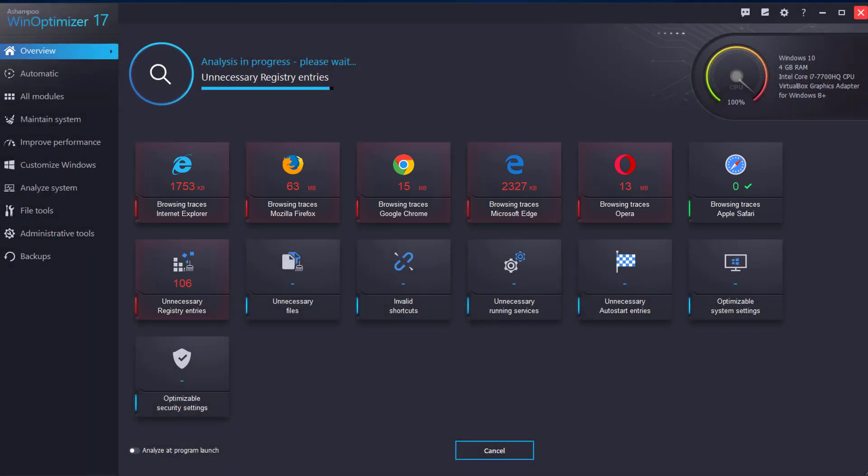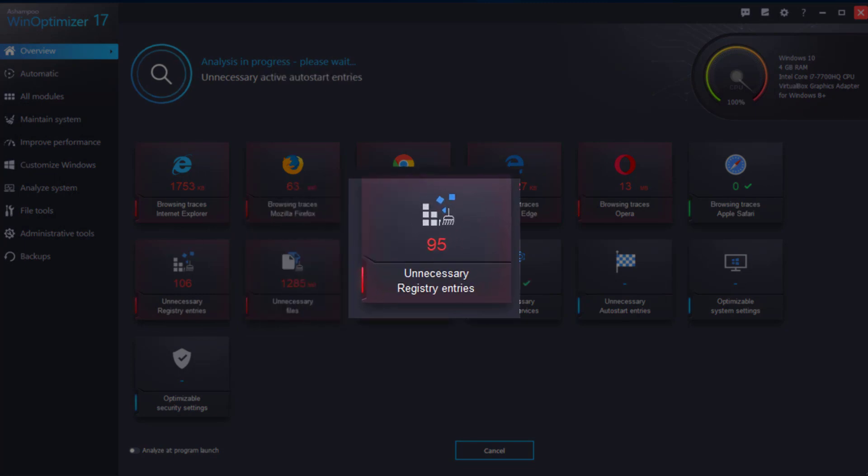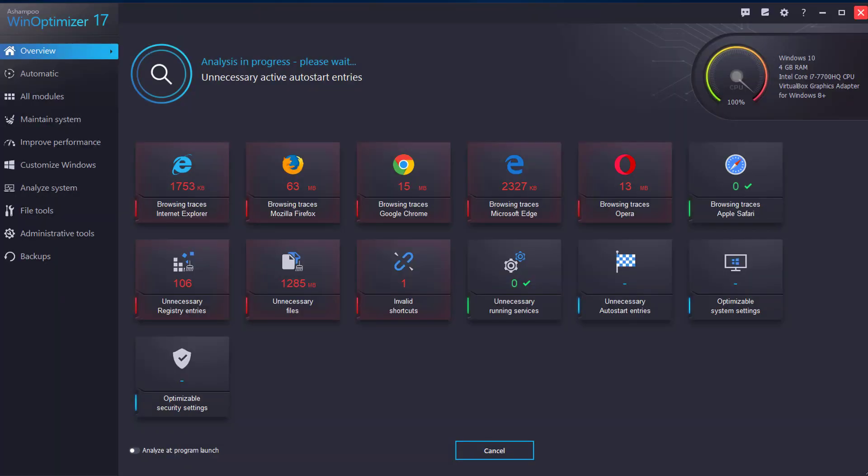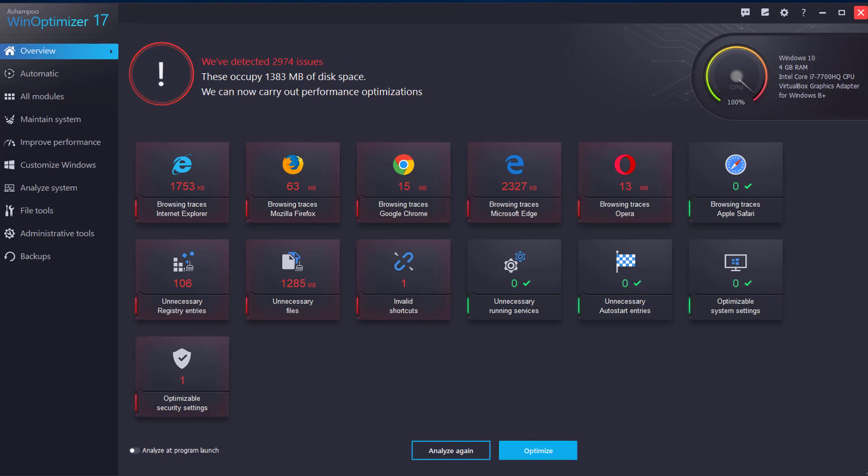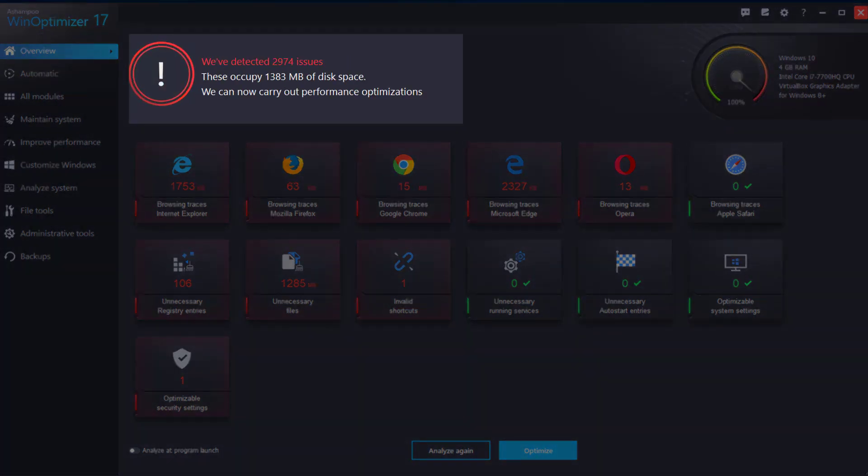Once the analysis is complete, each category will show the individual amount of reclaimable disk space or the number of invalid items that were detected. The total number of issues and the overall reclaimable disk space are listed at the top.